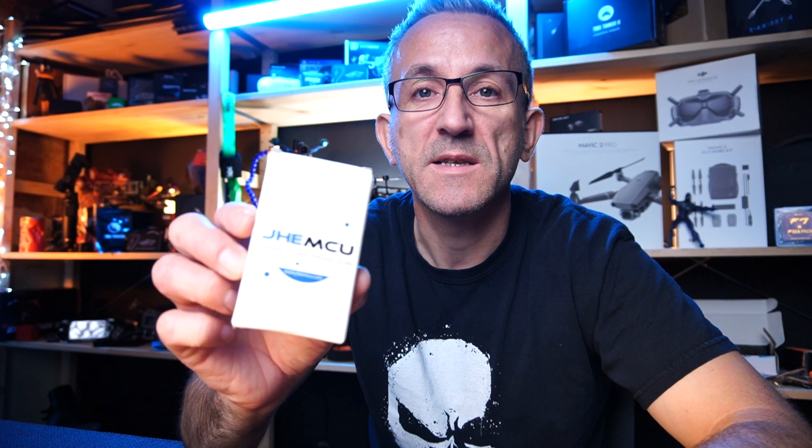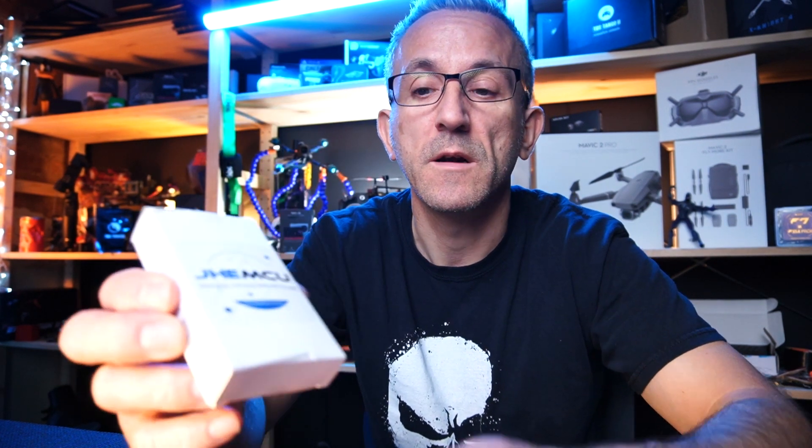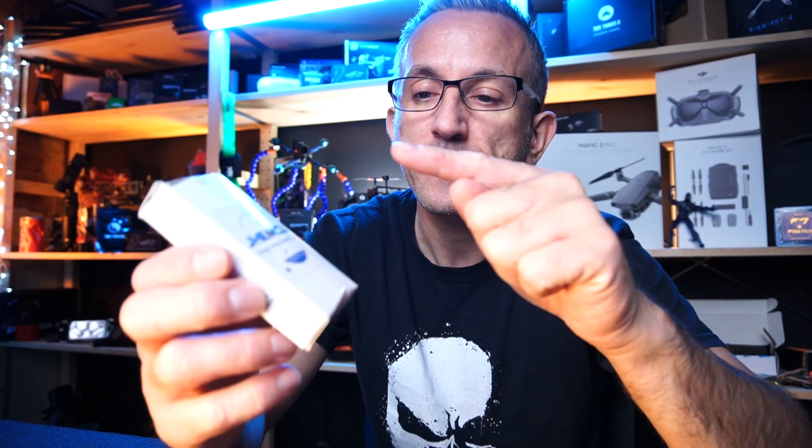Hi guys, welcome back to DAT. In this video we're going to be taking a look at a flight stack I'm going to be using in a new build that I'm doing.